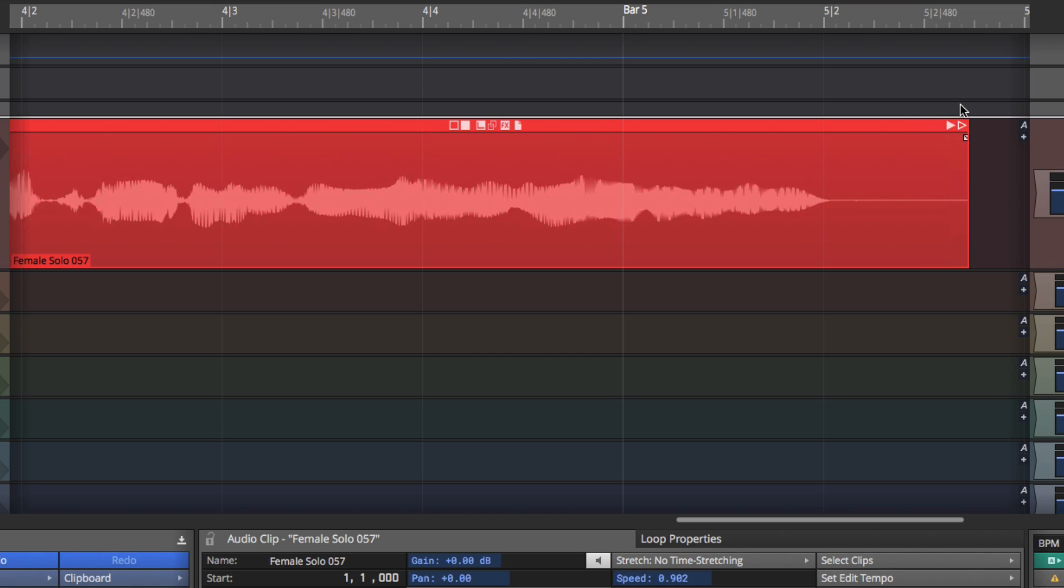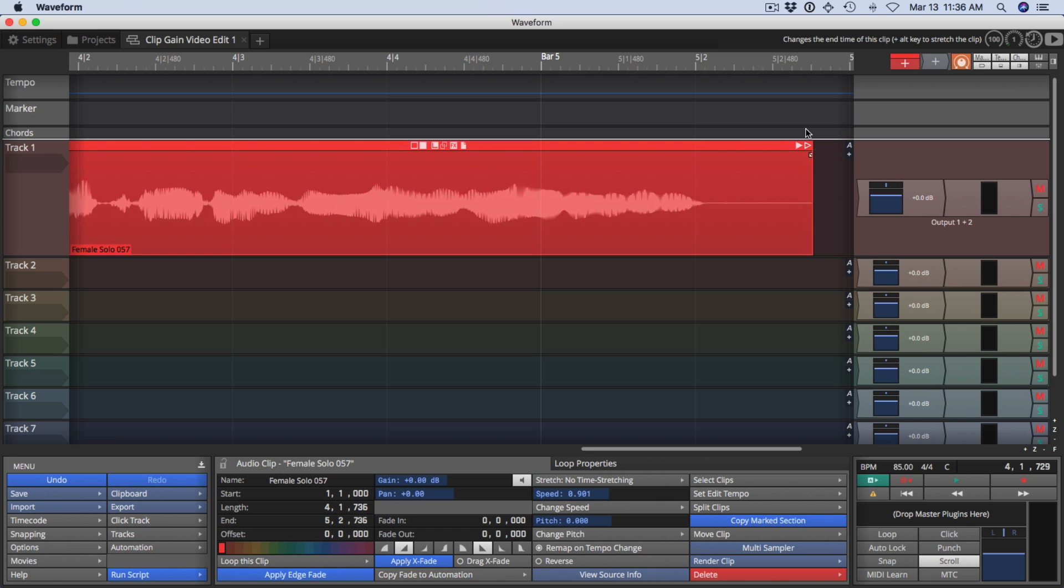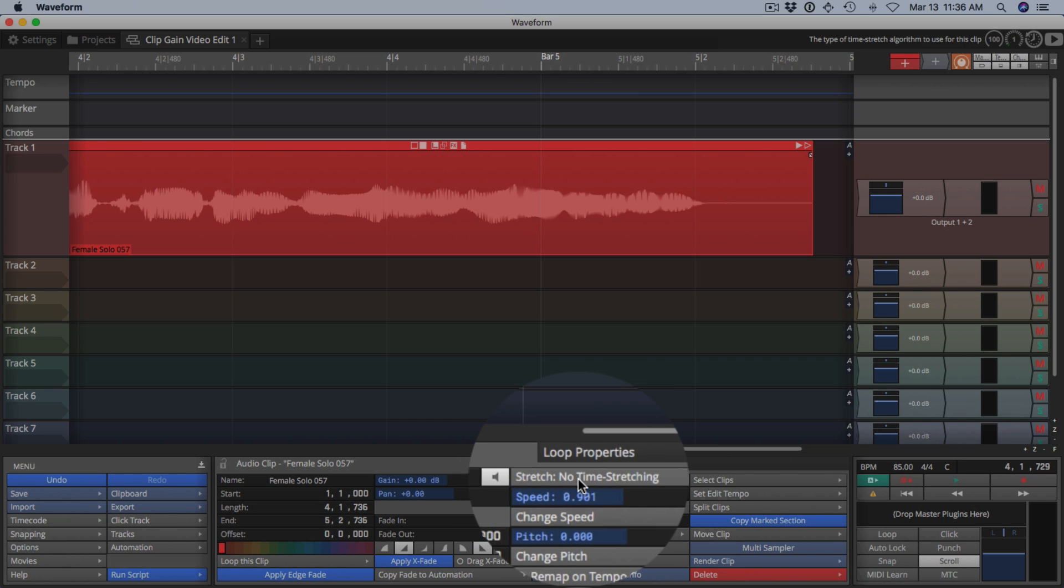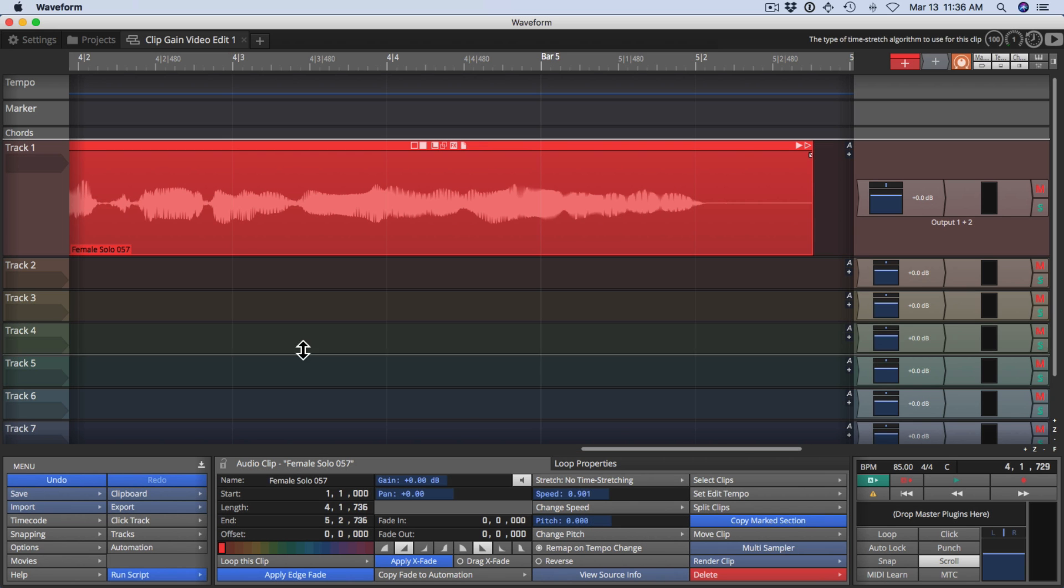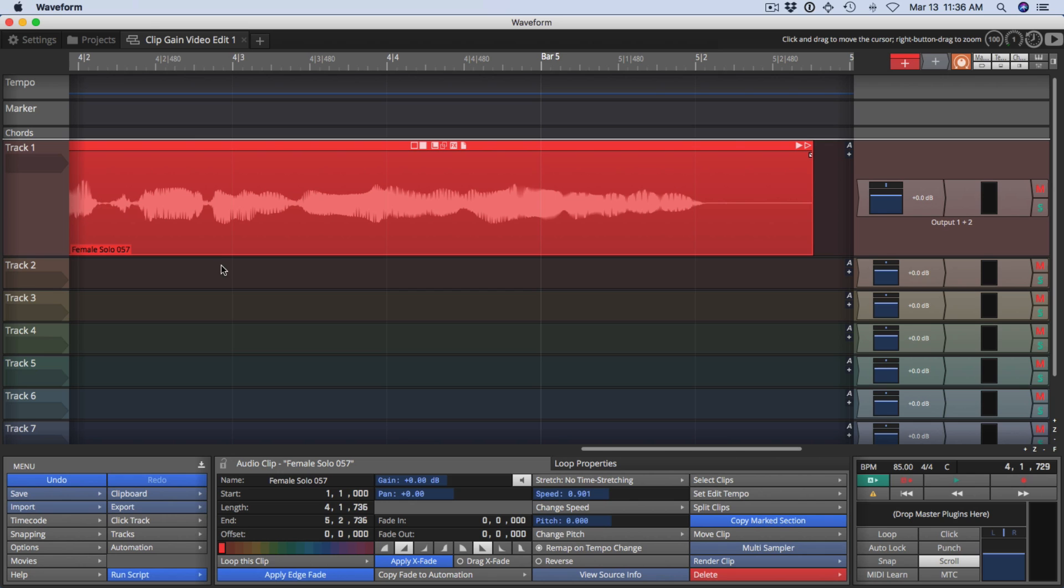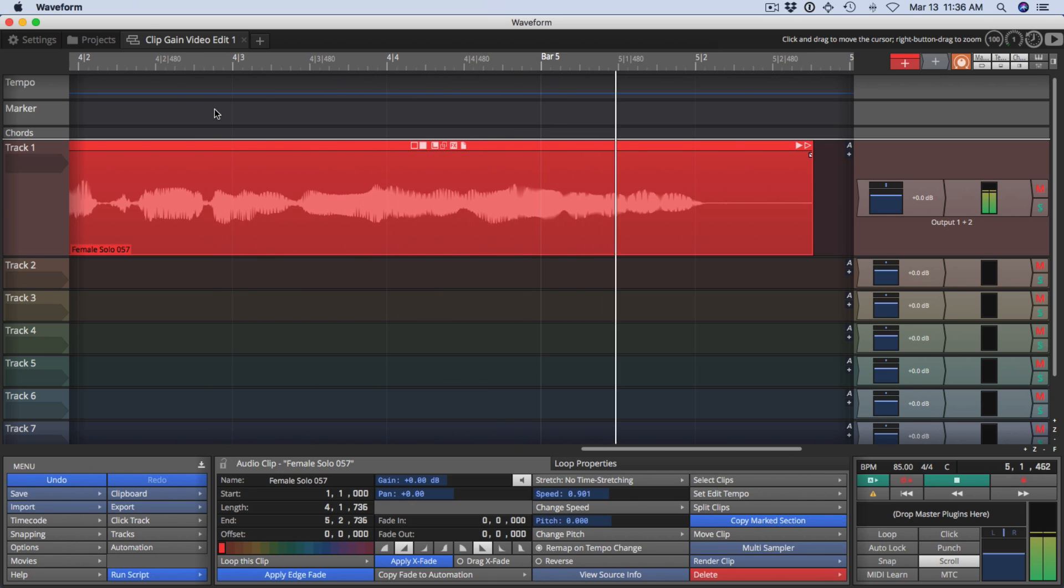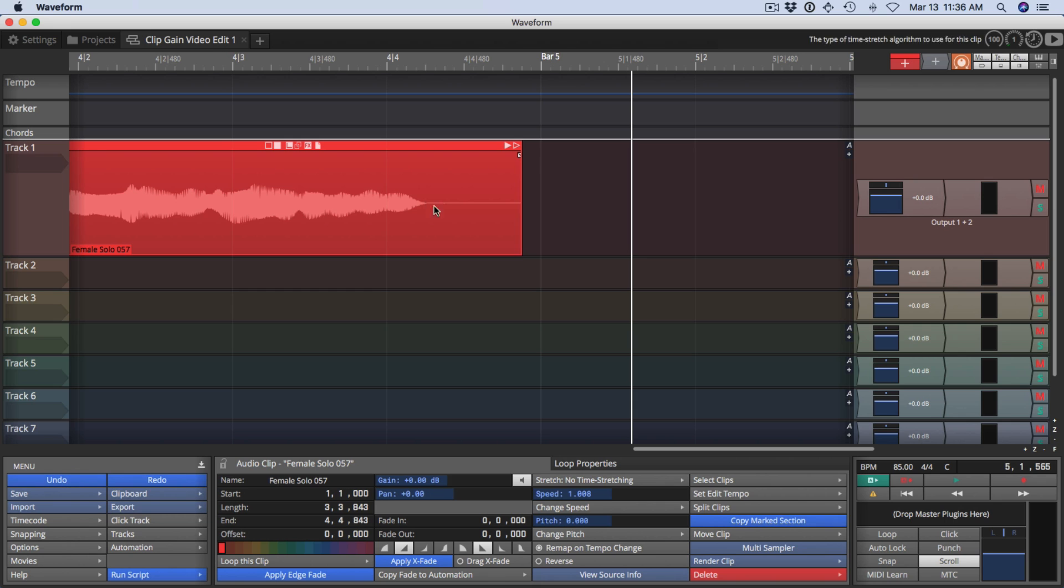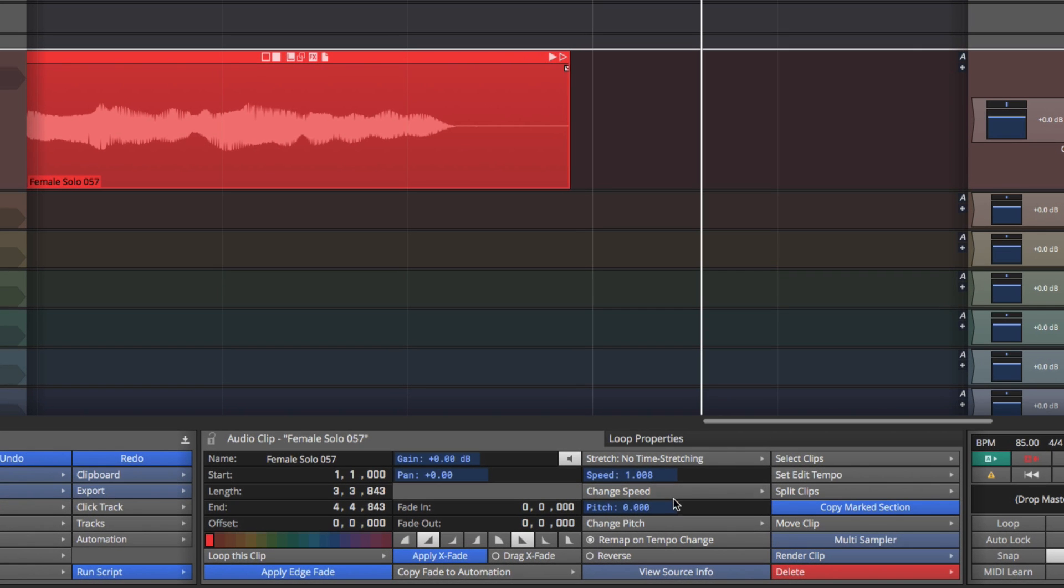Now the results you get will not make sense unless you have the stretch mode set correctly in properties. Let me just play this back. You might hear the artifacts. See it lowered the pitch if you don't choose a time stretch mode. So we'll undo that. I'll just click undo over here near the menu.